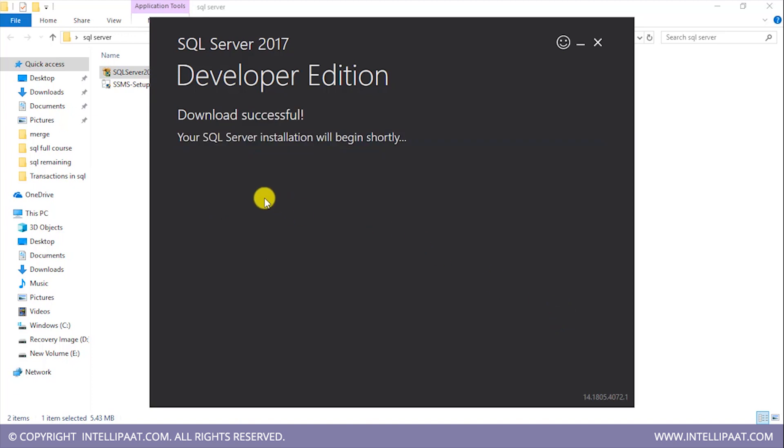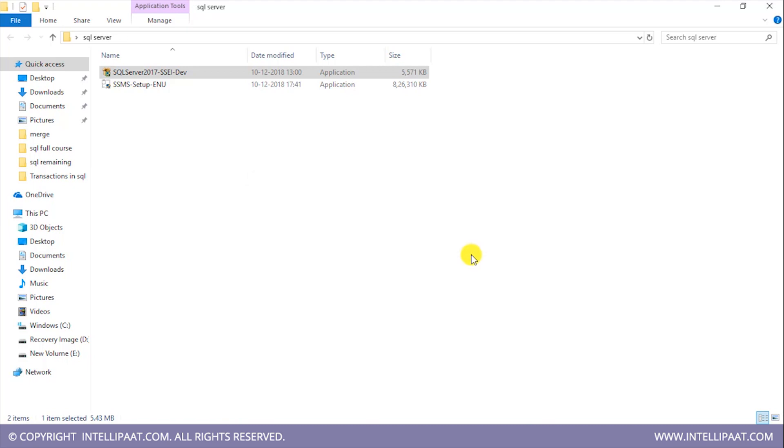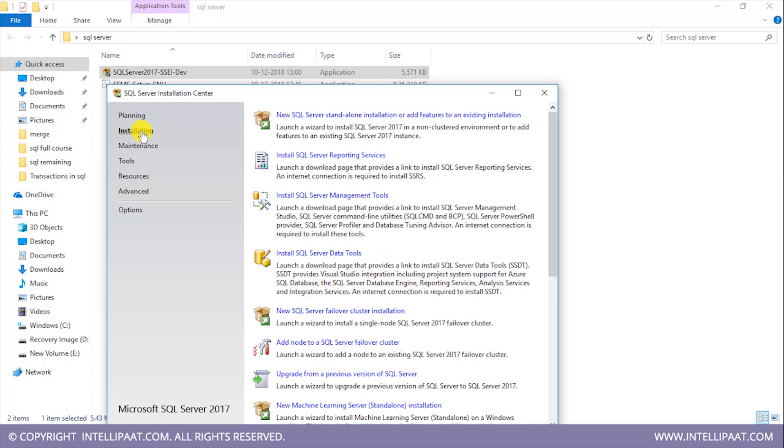We see that the download is successful and our installation will begin shortly. Here I'll click on installation and I'll select this one. I'll be installing a standalone installation of the SQL Server.